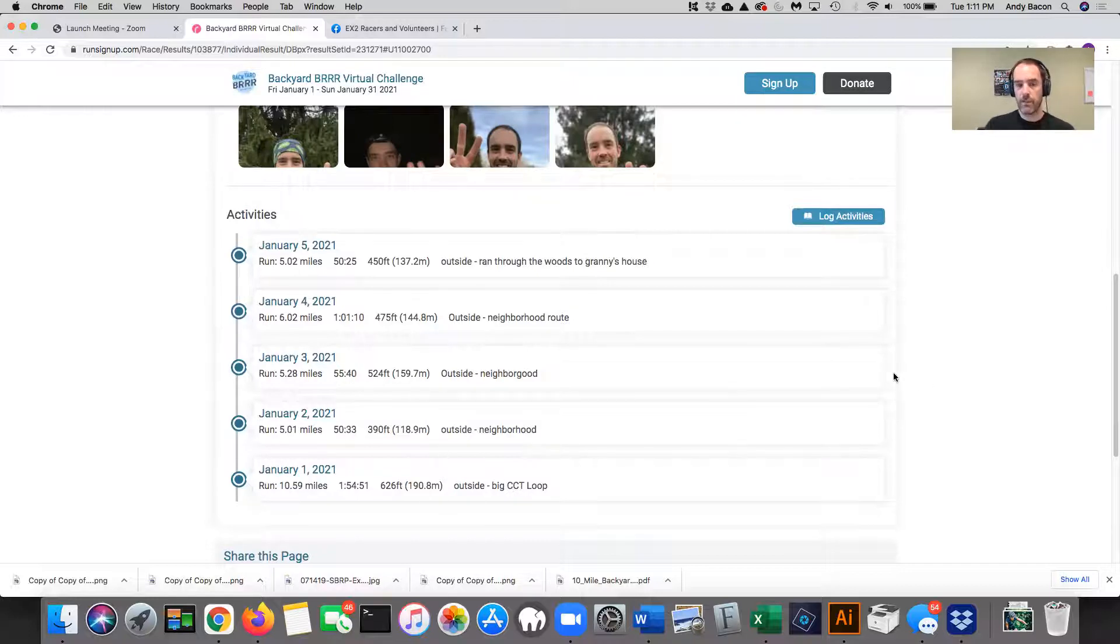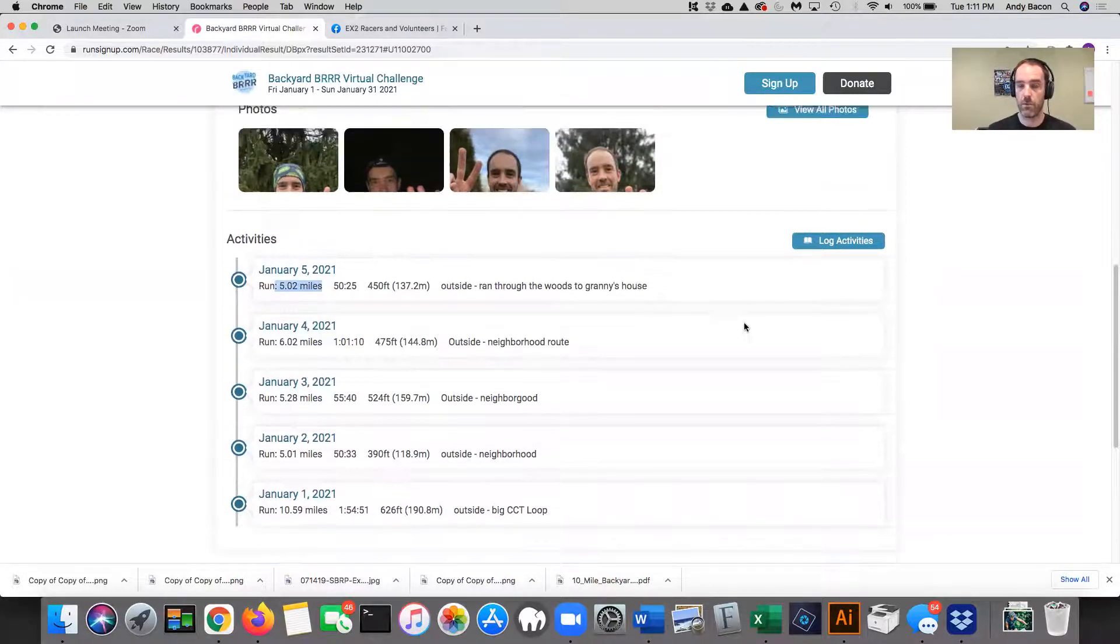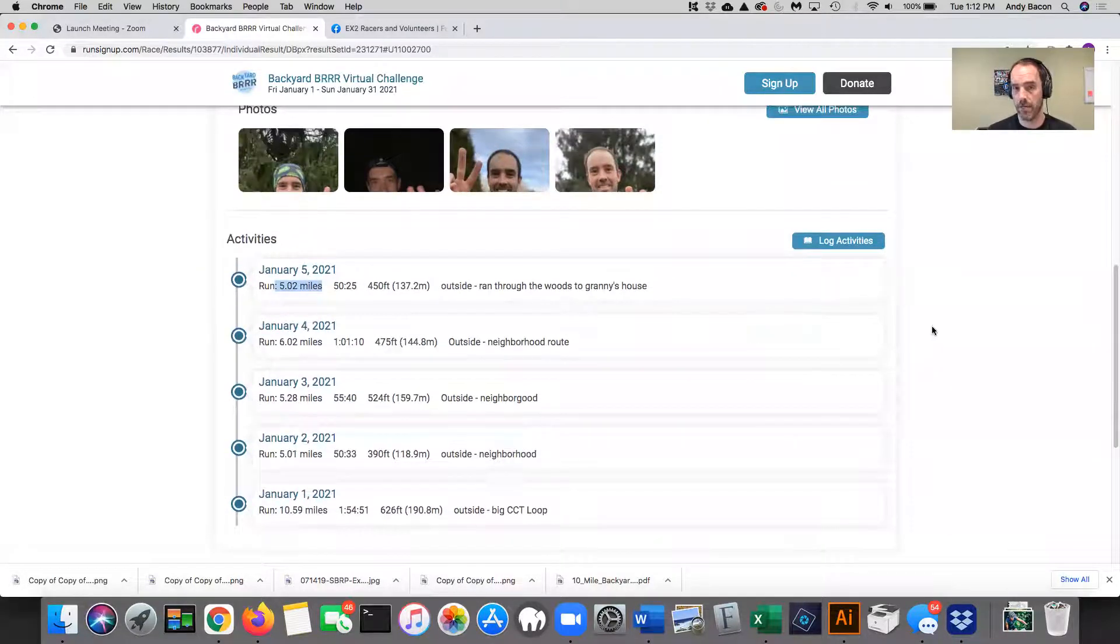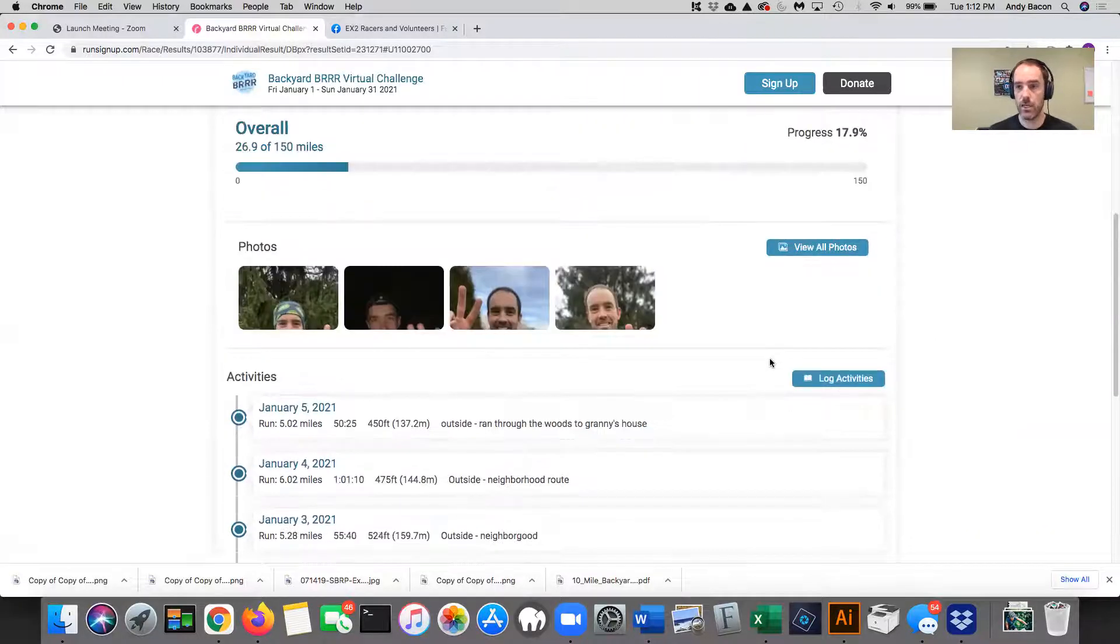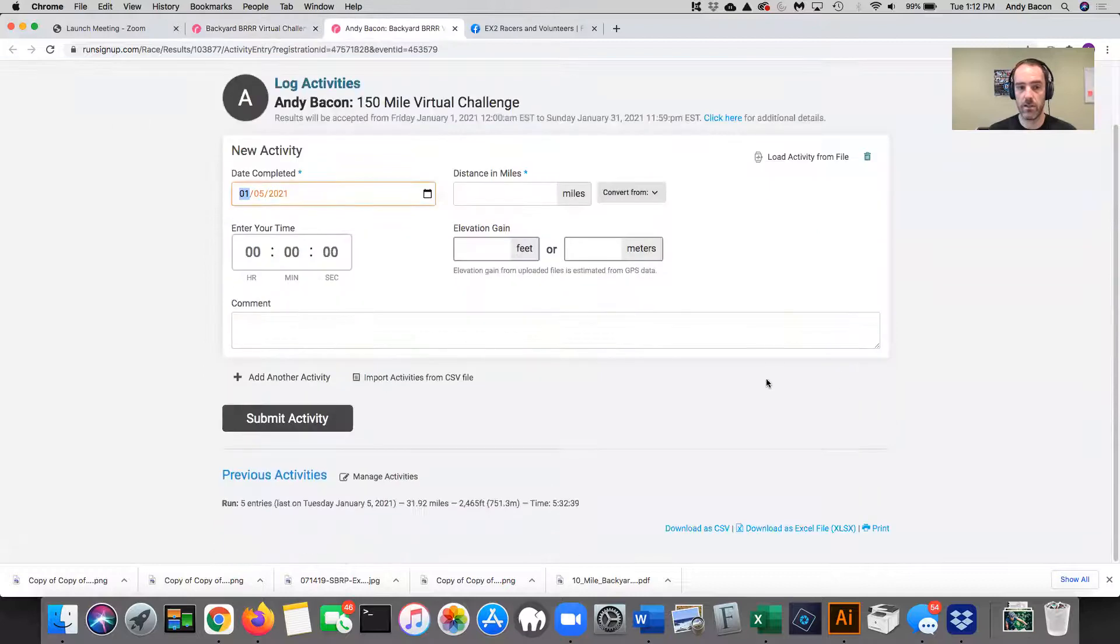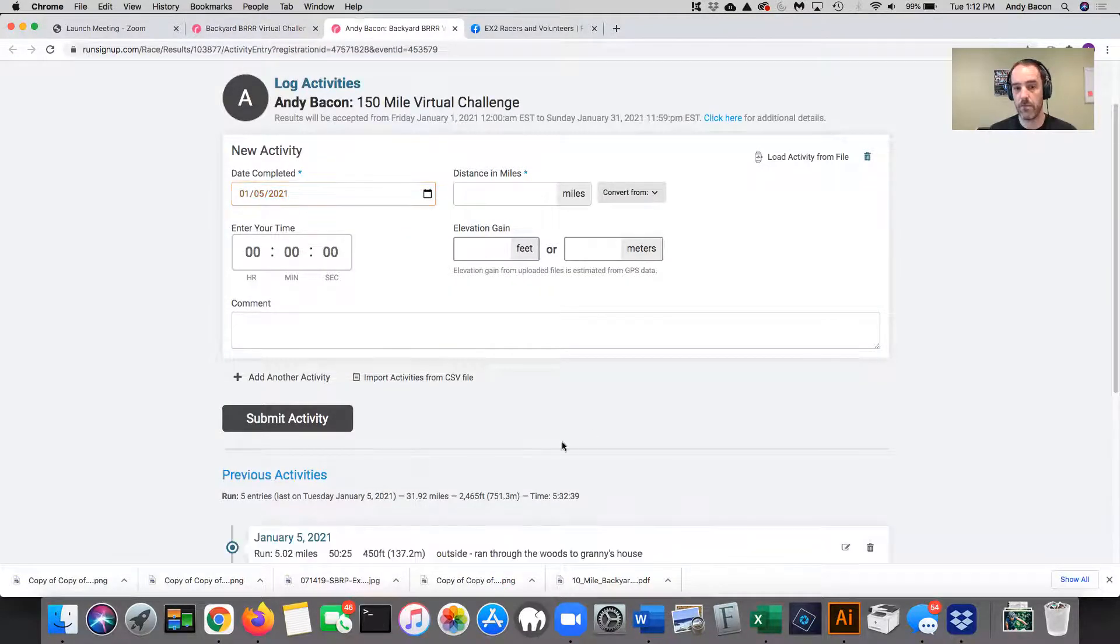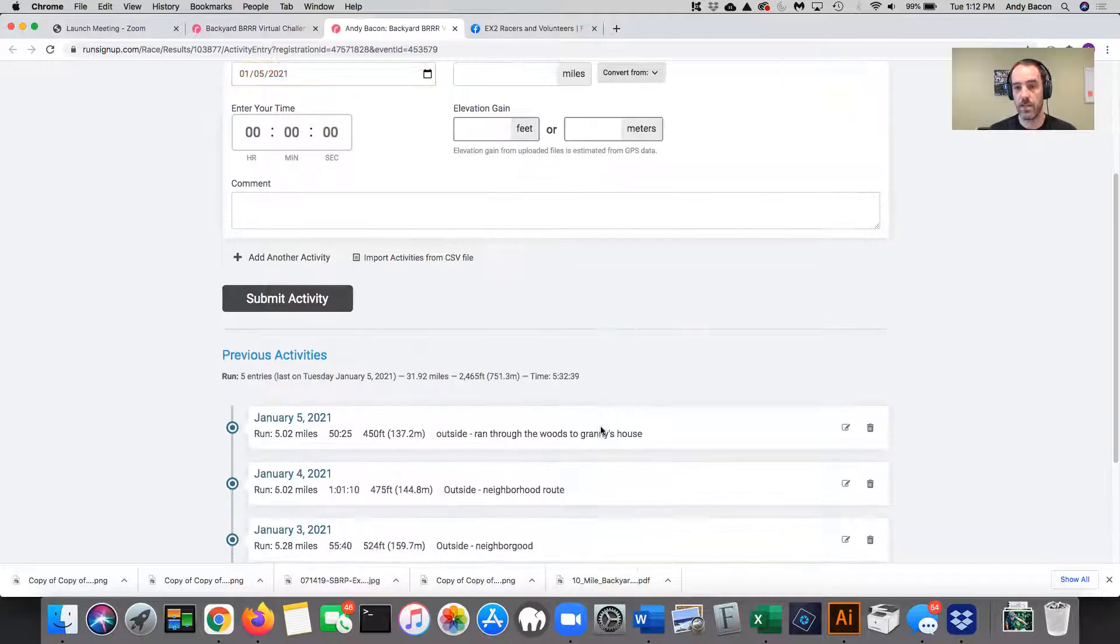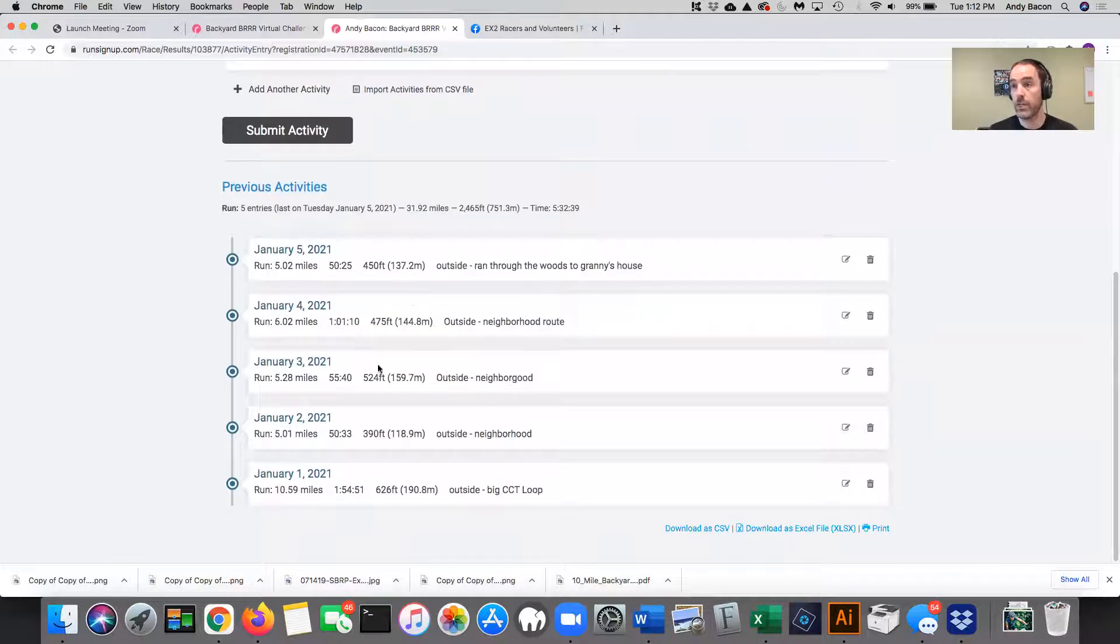So say, for example, I messed up and it wasn't five miles and it actually was like six miles or something. How do I go in and change that? So the easiest way to do it is you can click back that log activities and see this little button here says manage activities all the way at the bottom. Click manage activities and then it'll show you every single entry that you already put in.